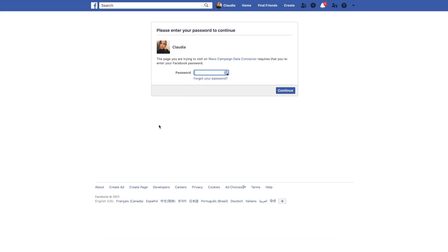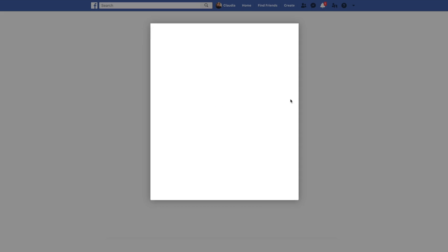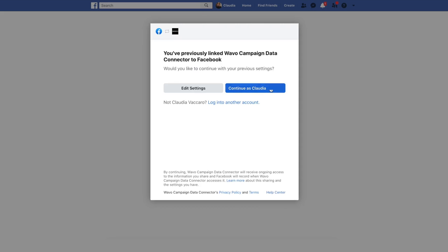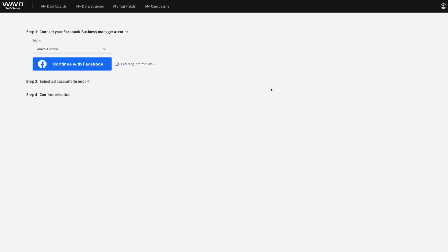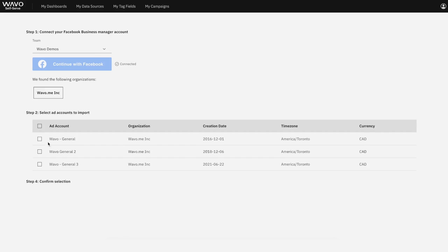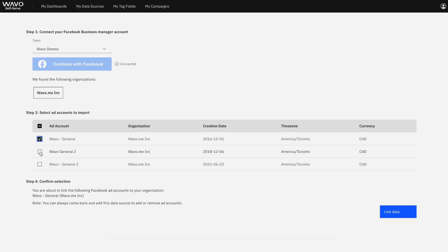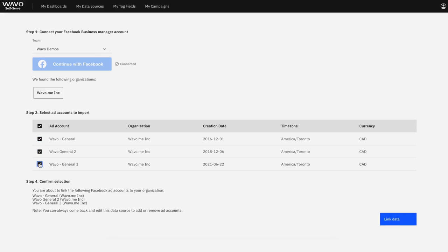This is where the platform authentication that I spoke about earlier comes in. So you'll need to log into the Facebook account associated with your Facebook Ads Manager, and then select all ad accounts that you'd like to import. To confirm your choices, just select Link Data.